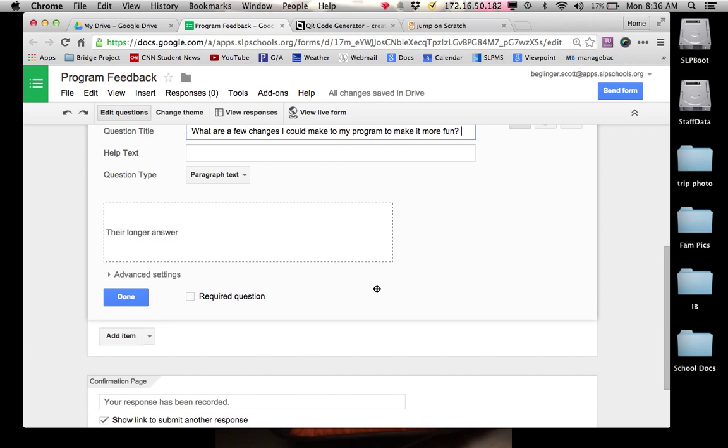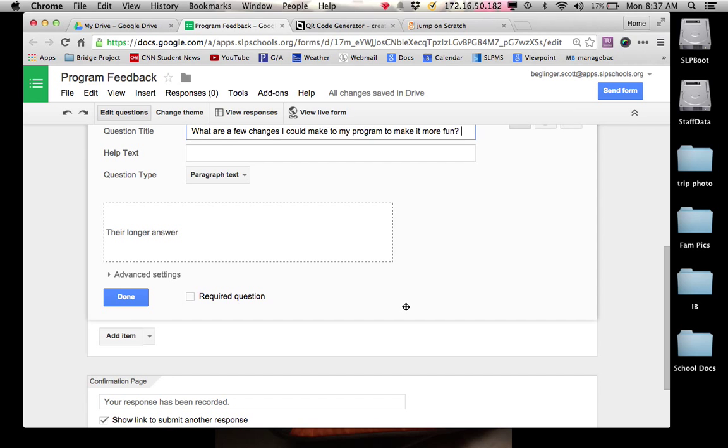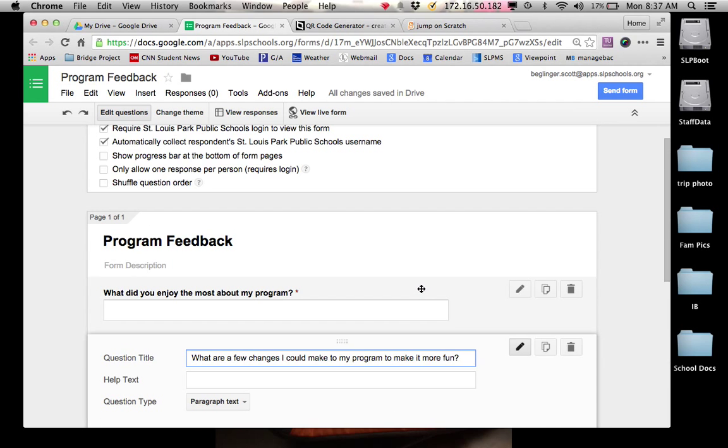You could ask another question along the lines of, on a scale of one to five, what's the likelihood you would want to play my app again? Five being, I want to play it right now. To one being, not really that interested. You could ask, how likely are you to tell a friend about my app so they play it? Those are all questions that you could ask to get feedback on how you could improve it.